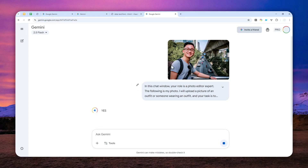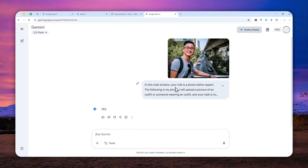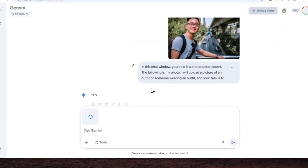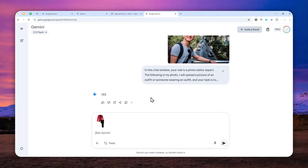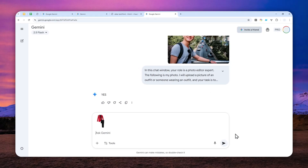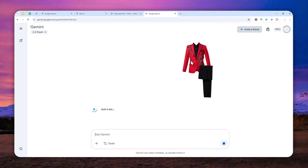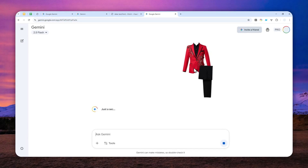Essentially, we want to turn this chat window into your own custom gem — similar to custom gem, although not exactly the same, but the function is more or less similar. So now, every time you upload a picture of an outfit, it will associate that outfit with this instruction and will edit the photo of yourself to wear that particular outfit.